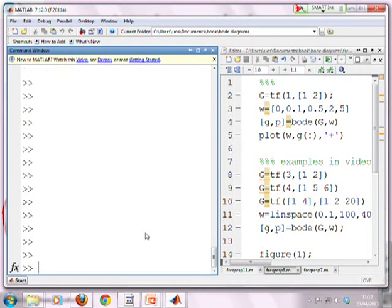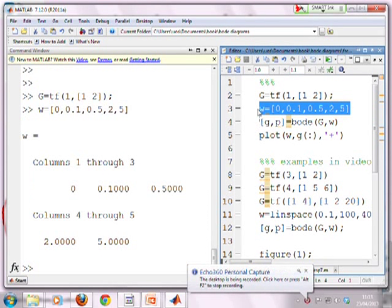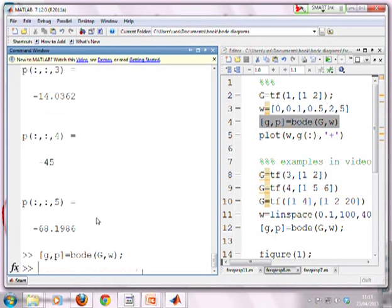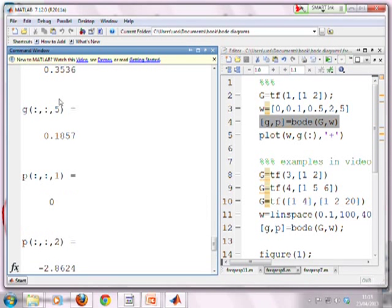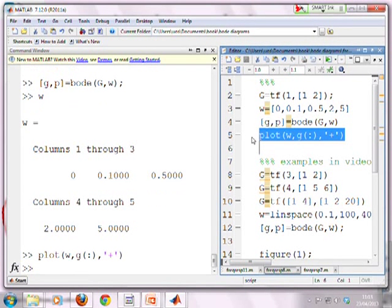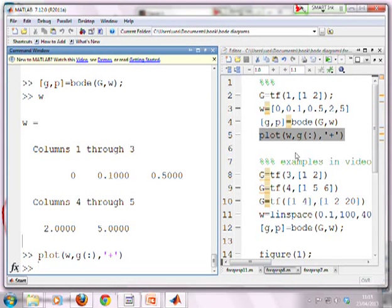To finish, let's quickly demonstrate using MATLAB. I'll clear the window, enter a transfer function G, then enter a frequency list — a short one with five frequencies. Then I use the bode command to get the values of the gain and phase corresponding to each frequency. You can see the phase has five values and the gain has five values, matching the five values of omega. Then I use the plot statement to plot these — I've used crosses here because there are so few points. Frequency is on the horizontal axis and gain on the vertical axis. Hopefully you can see it's very easy to use MATLAB to generate these plots.